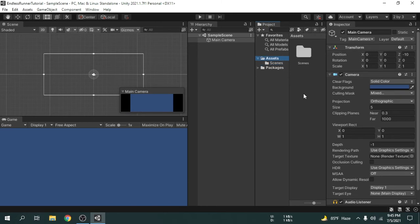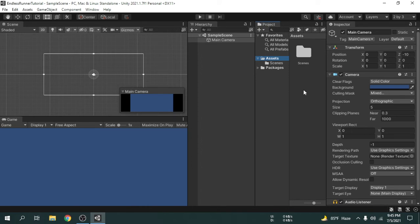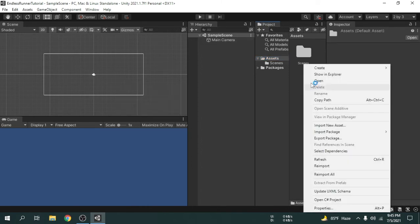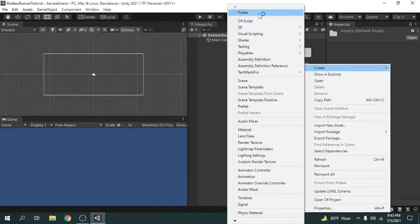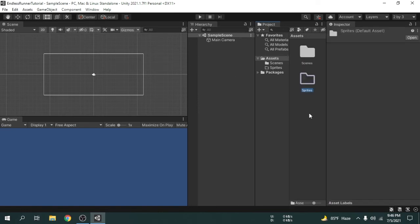We need to import some images but before importing images we will create a folder inside of the assets folder because we should keep the project organized. So I am going to create a folder called sprites. To create a folder we will right-click and select create and then folder. Okay, now we will import some images inside of the sprites folder.